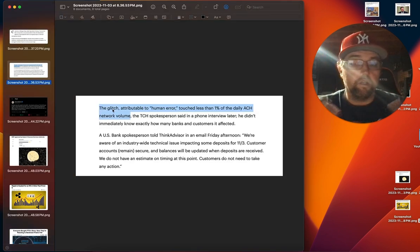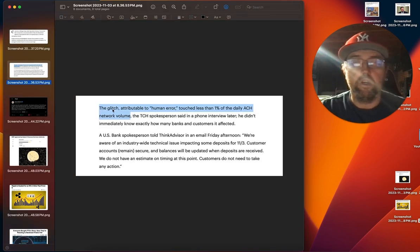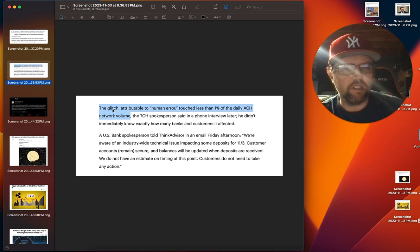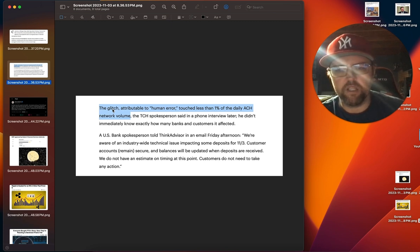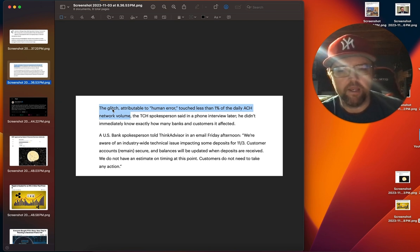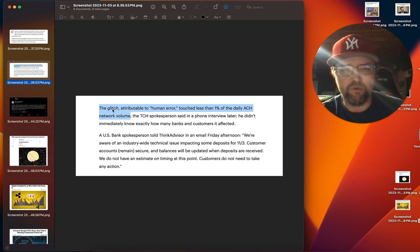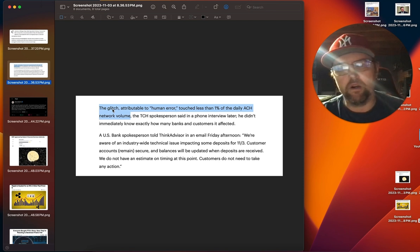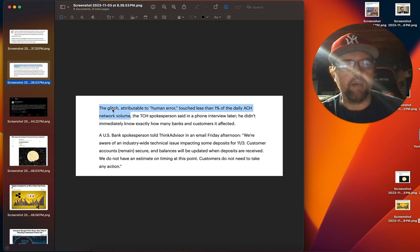But their answer was really goofy here. They say it's a glitch attributed to human error. They claim it touched less than 1% of daily ACH network volume. I don't know about that. Seems to be more widespread than that. And I'm not sure that this human error caused this big problem. Either way, there are a lot of people that were disrupted today.